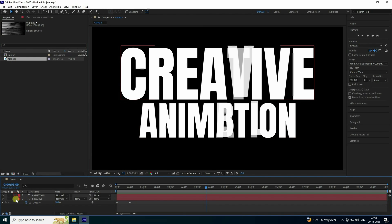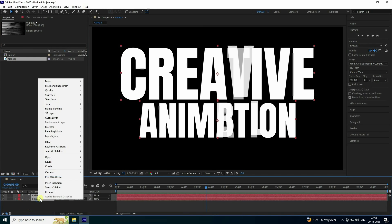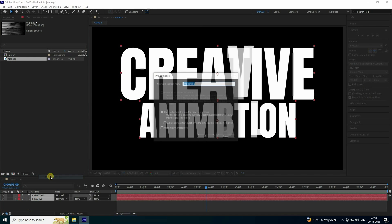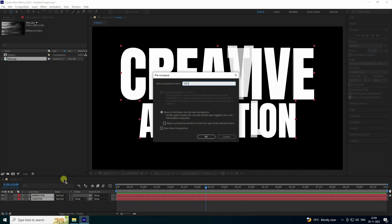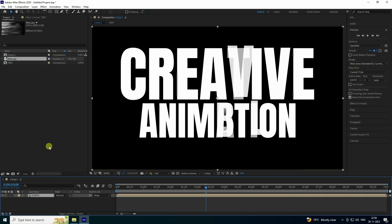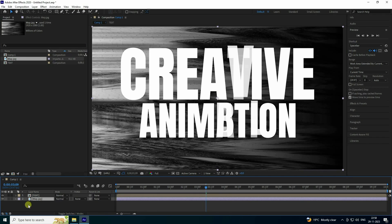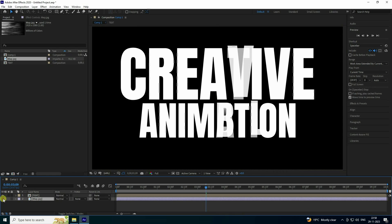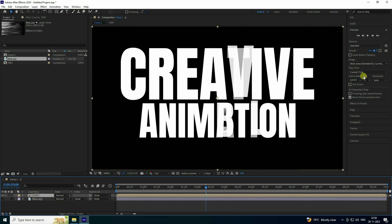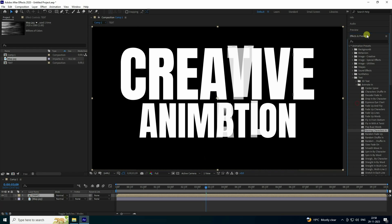Select your text layer, right-click and precomp it — name it 'text'. Check 'Move All Attributes' and press OK. Select the displacement map and drag and drop it onto the main comp. Then hide the map layer.